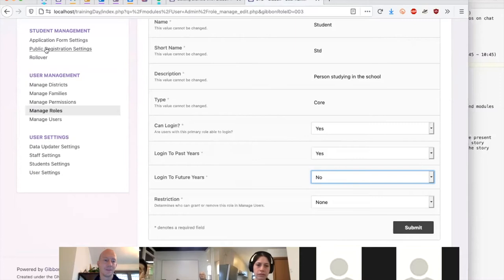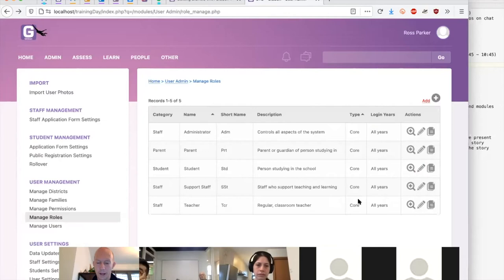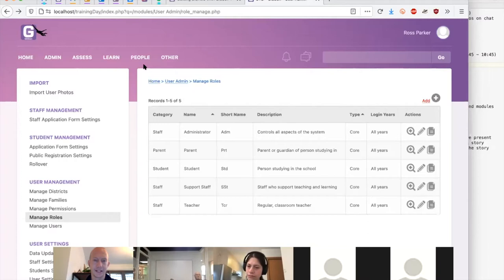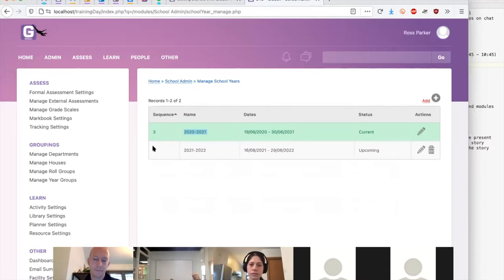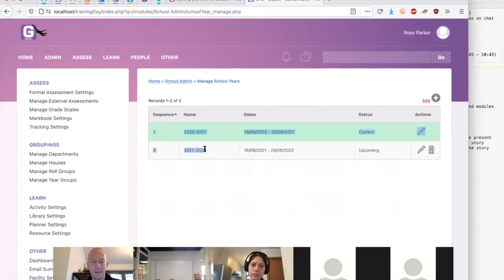Someone asked earlier about accessing the last session — these sessions are all being recorded and we'll put them onto YouTube in due course. For each school year you'll define the start and end date, a name, and a sequence number. The sequence number ensures school years always show up in the correct order — we can infer ordering from the year numbering, but the sequence number lets us be really exact.